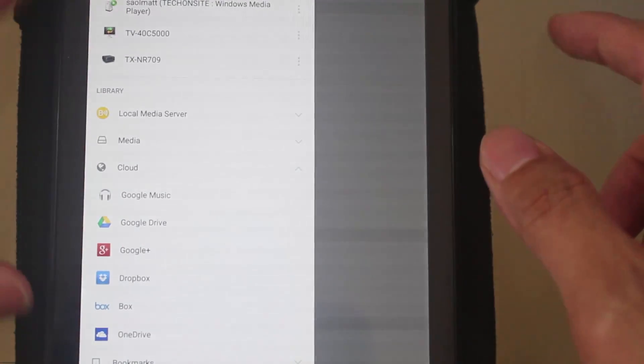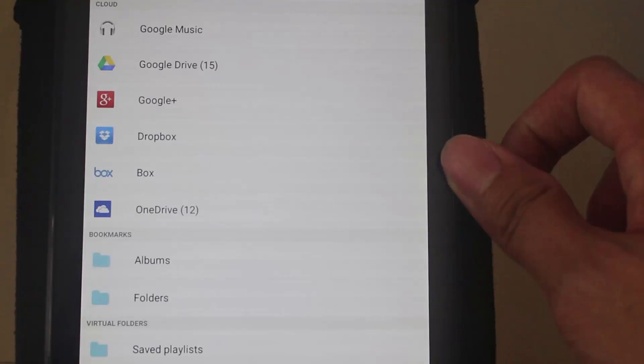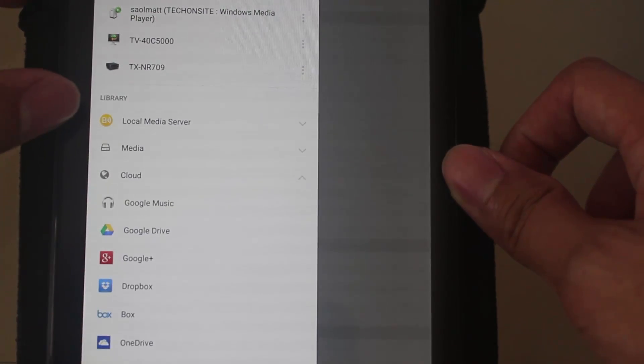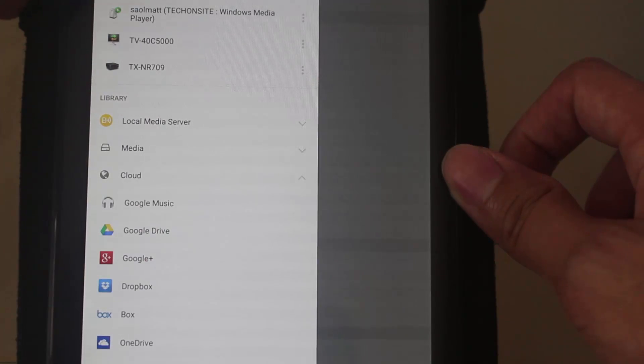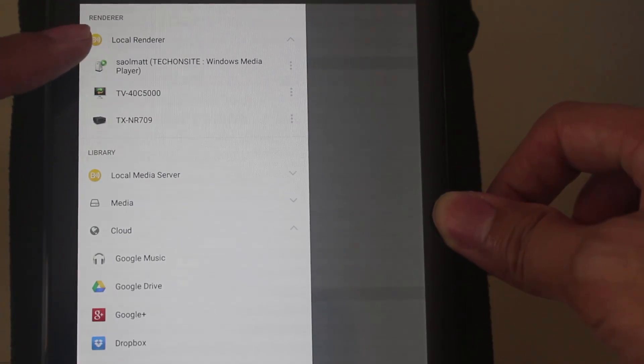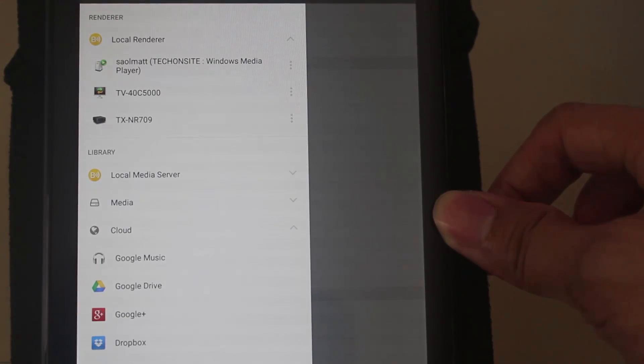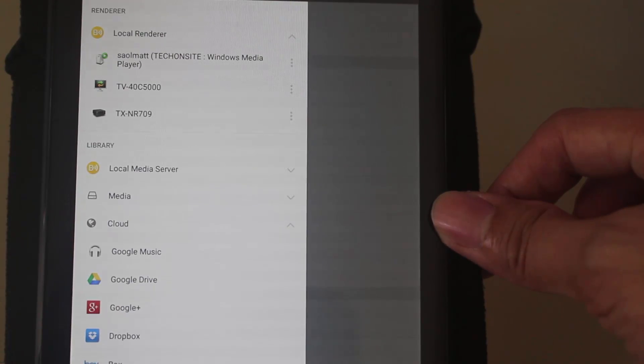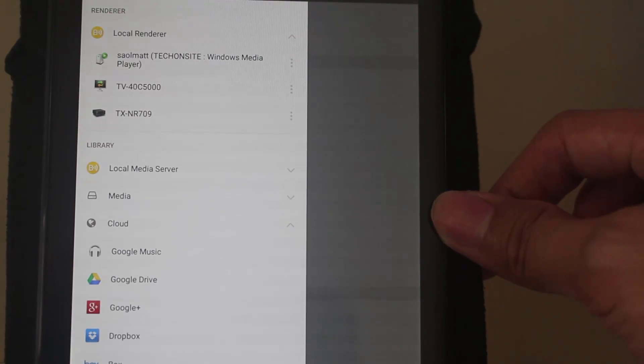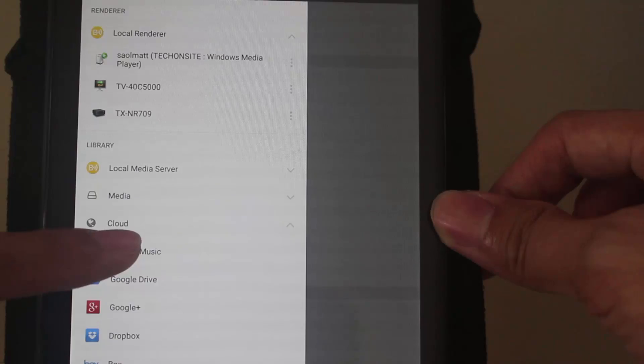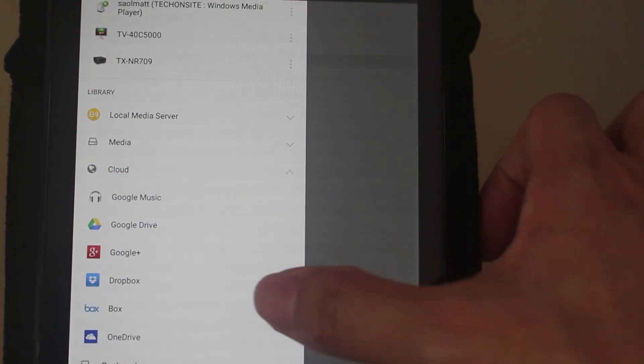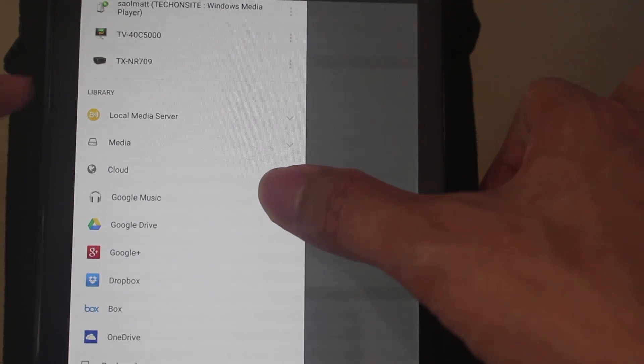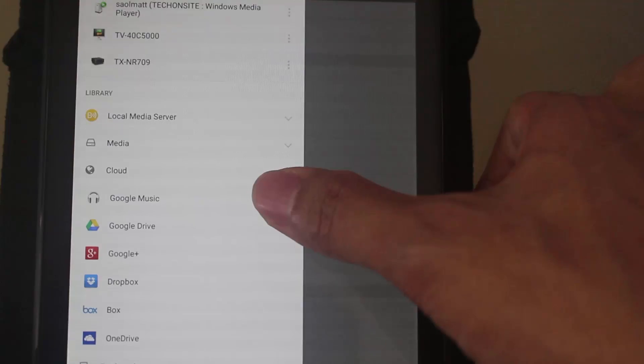Through Bubble UPnP you have this menu at the left side and it's divided into two parts. The first part is renderer. Renderer basically is where you would like to play your multimedia, maybe a picture, video, or music. And here, the library. So as you can see, there are different possible sources of the library. It can be the local media server, which is basically the device.